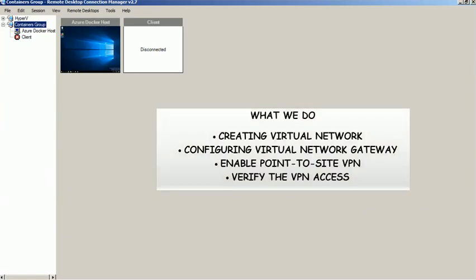Hi, in this video we will show you the step-by-step process of configuring Point-to-Site VPN using Azure Portal.